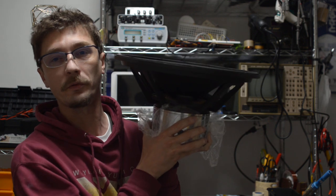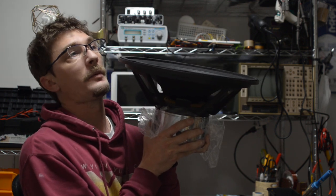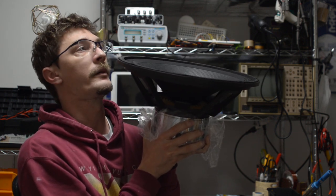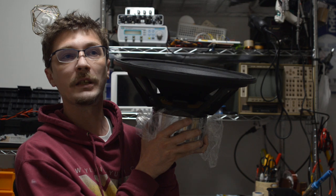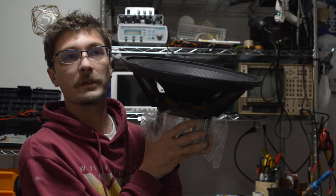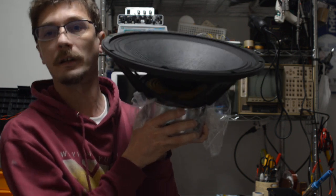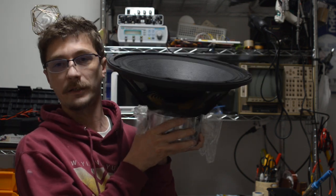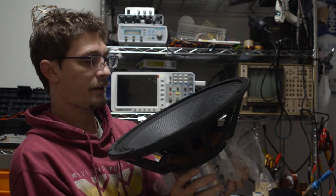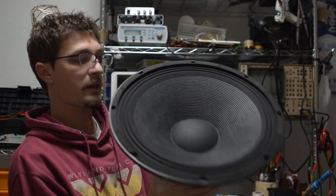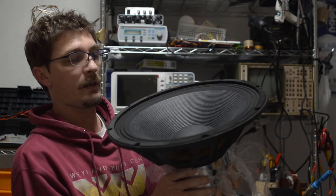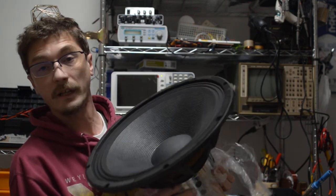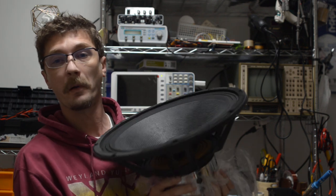Sensitivity will also depend on the power to the field coil, so it will range from 93 dB to about 98 dB per watt per meter. So you know, it's a very capable driver, very versatile.